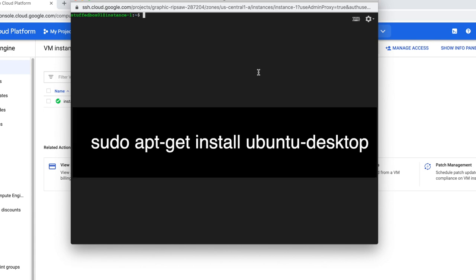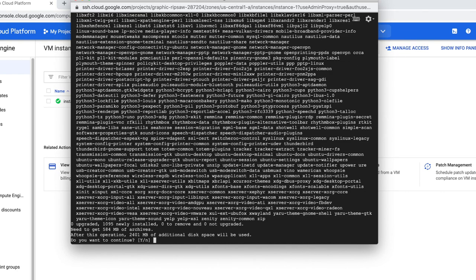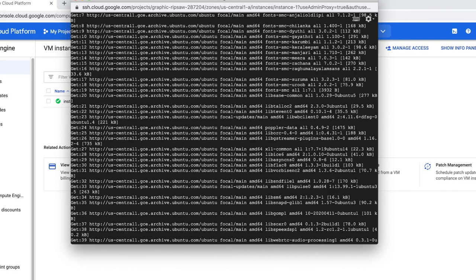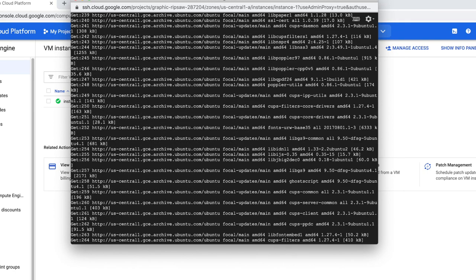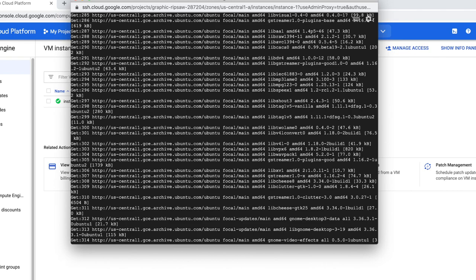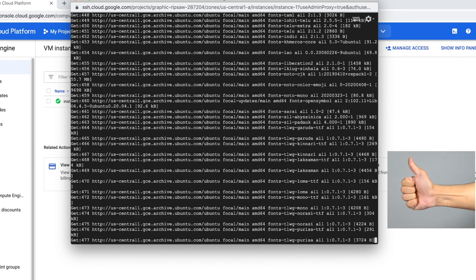Now we're ready to install the Ubuntu desktop. So type this command. It will confirm that it will install 2 gigs on our hard disk. Click yes. This installation would take a few minutes, so I'm just going to fast forward this part and skip all the way to the end.